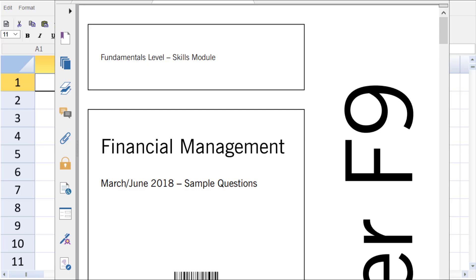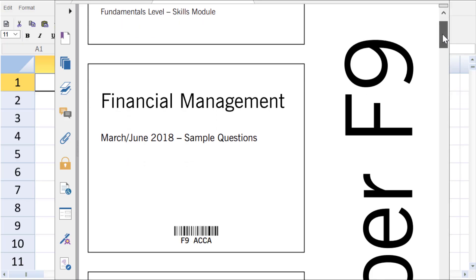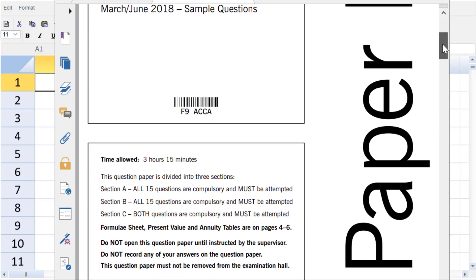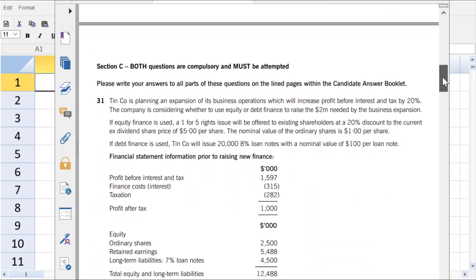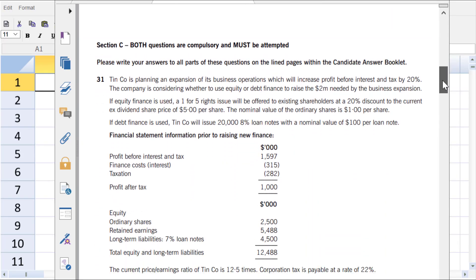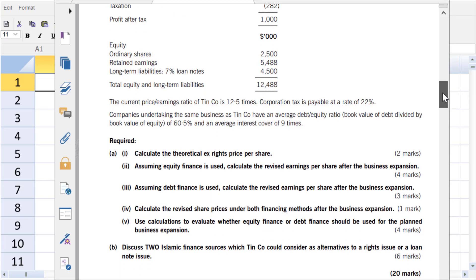Here is the exam paper, March-June 2018. You can download this from the ACCA website. This question will also be in many of the question banks published by the wonderful publishers. We're doing Question 10, part 31. We're going to be doing Requirement A in the spreadsheet. Before we go on, download this question, open up the practice platform, try this yourself at home, then come back and watch the rest of this video. Let's compare how we did it.